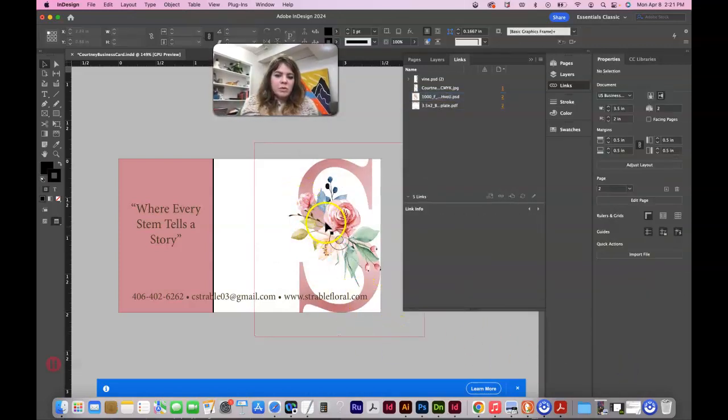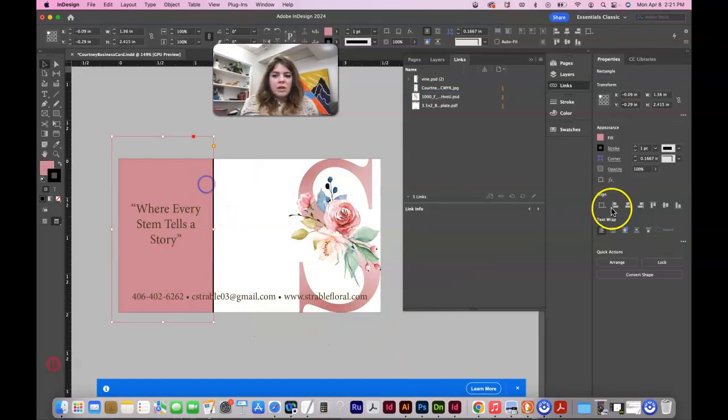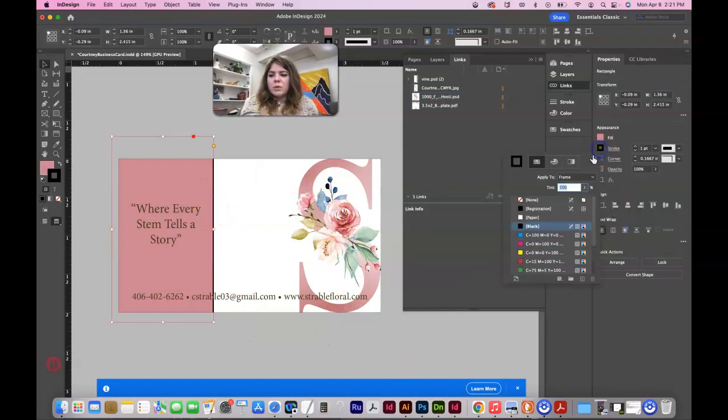So that looks okay. I mean, parts of the roses are gone, but it's harder to see. And then let's take off the stroke on this box.